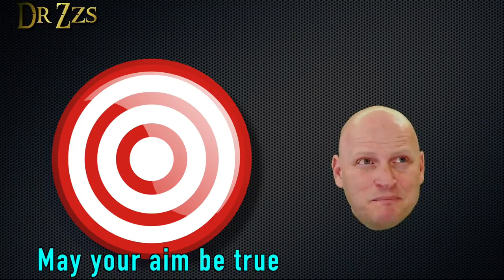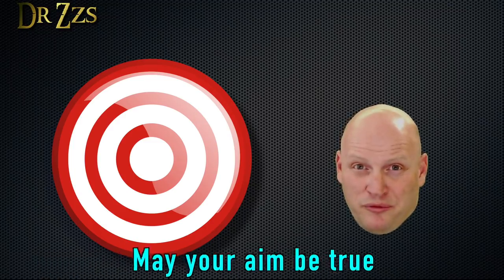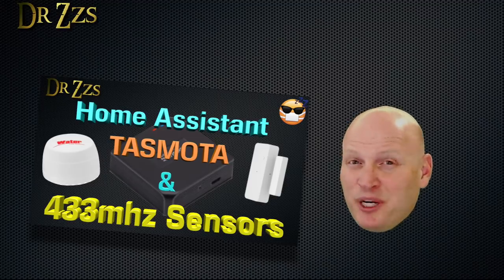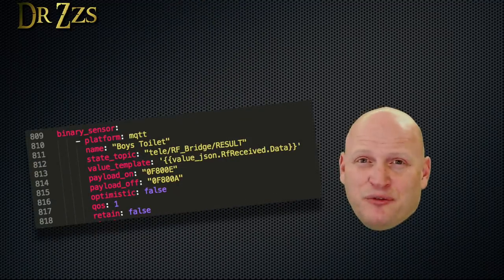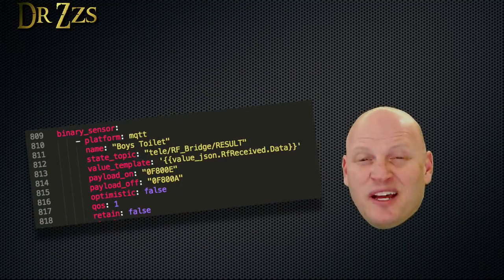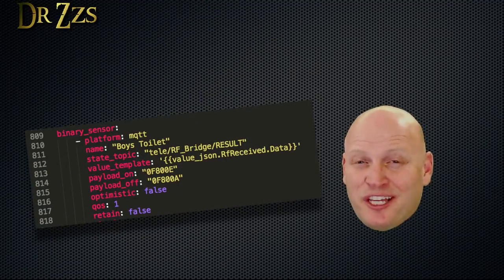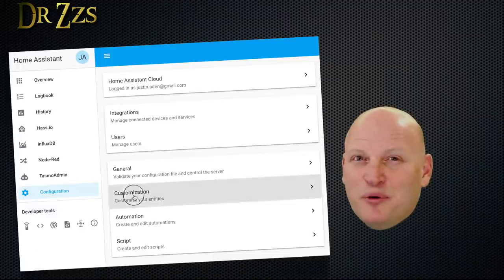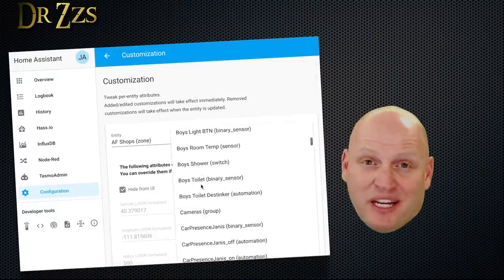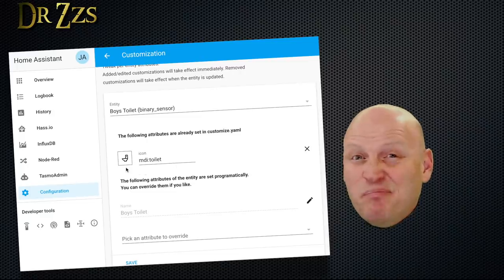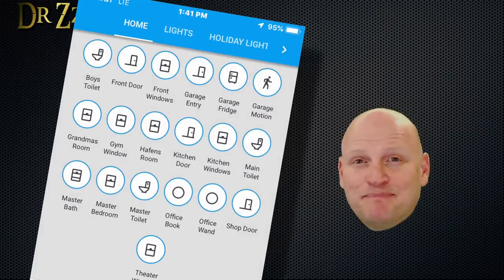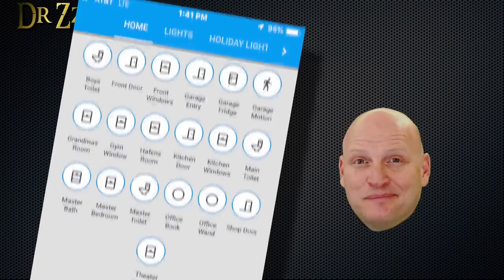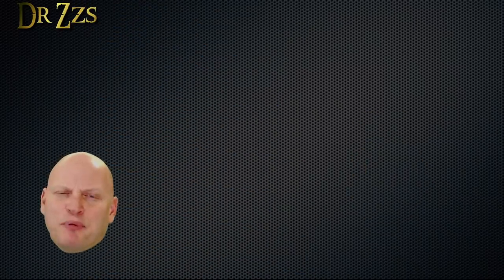With this placement, it doesn't get in the way since you can't really set anything else there anyways. And best of all, it doesn't have to be weatherproof. Since I already have the Sonoff RF bridge running Tasmota, it's pretty easy to get the codes for this sensor and to make a binary sensor for it in Home Assistant. Then in the Customize menu, I'm going to change the icon so that I don't get it mixed up with my other ordinary binary sensors. Now when the seat's up or down, I'll know about it.